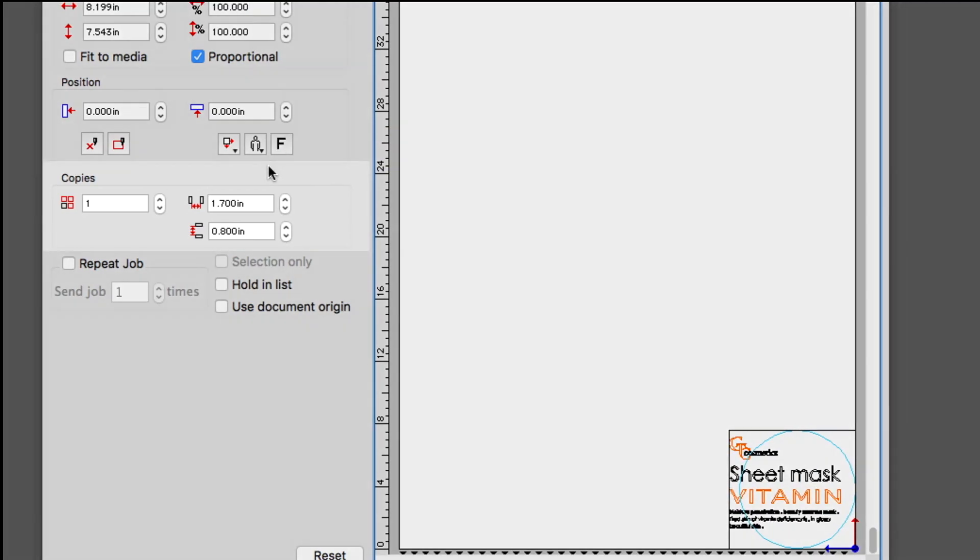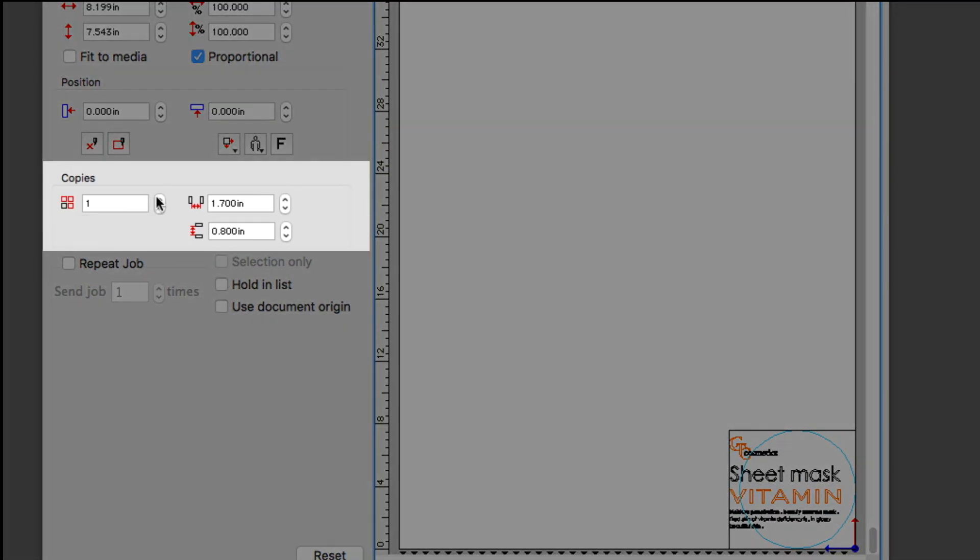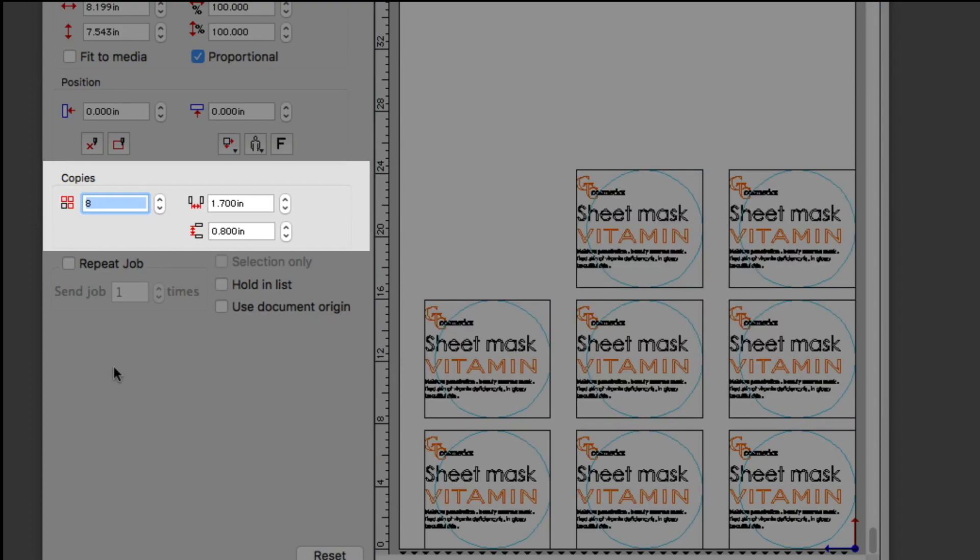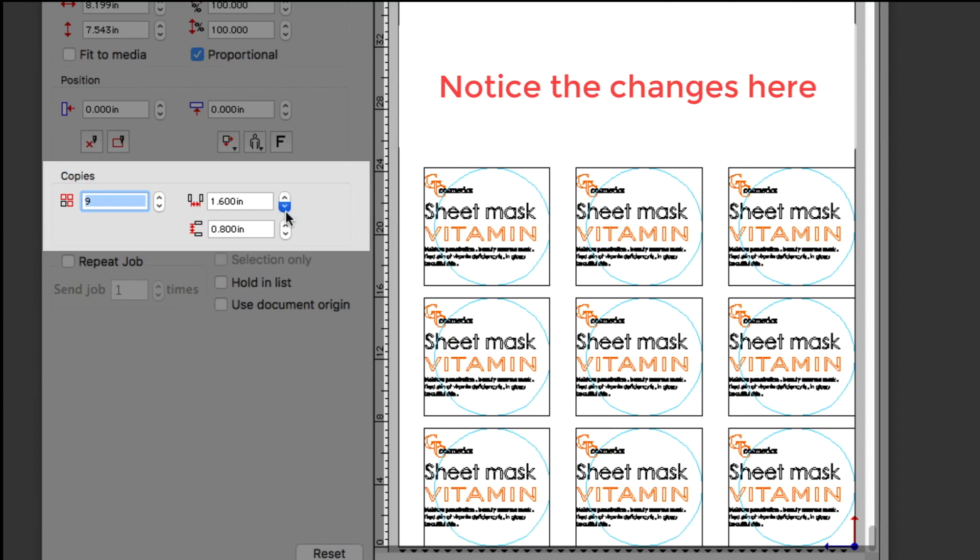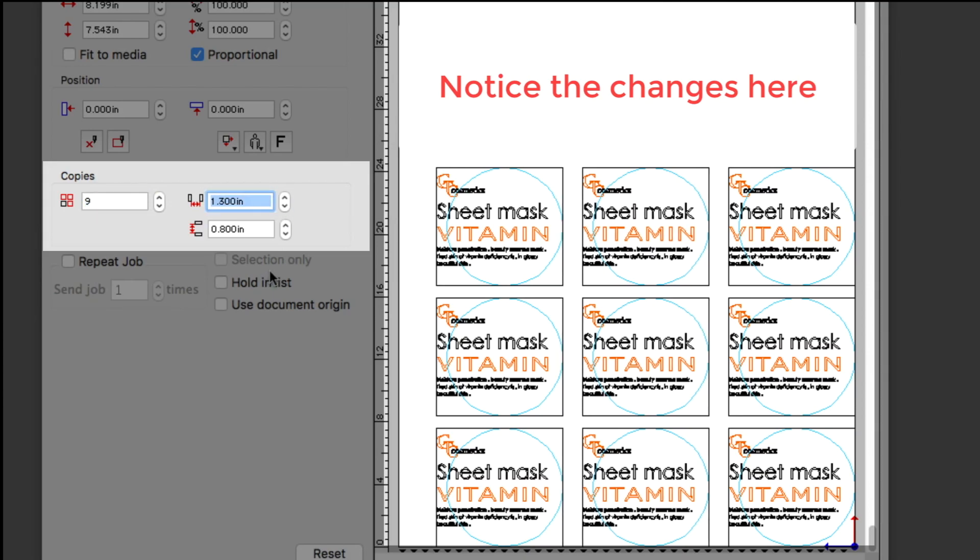Copies can be specified here, as well as the distance between each copy.